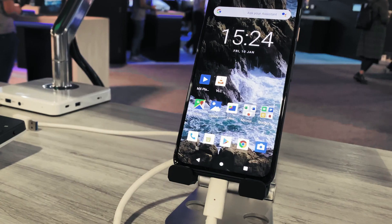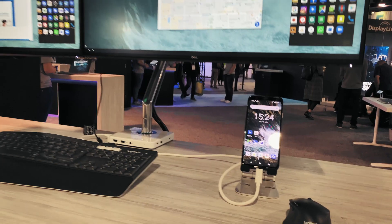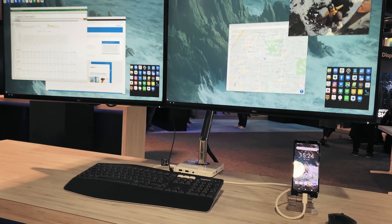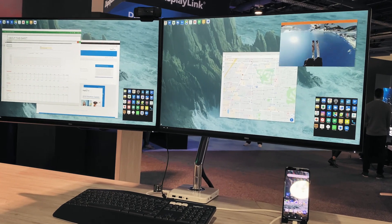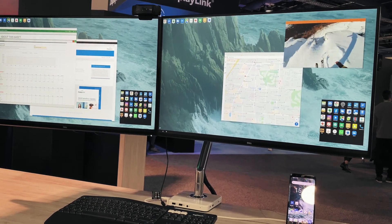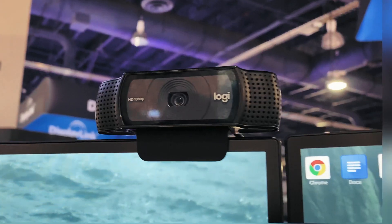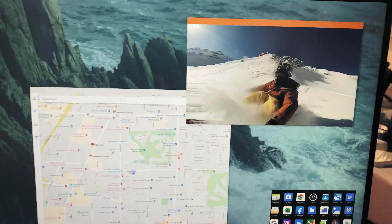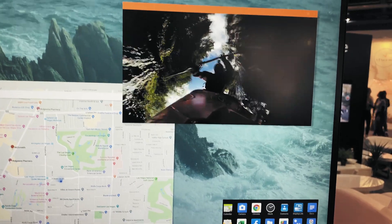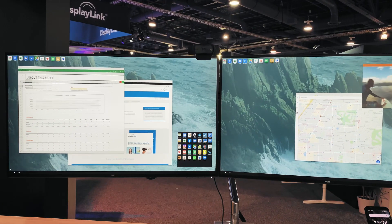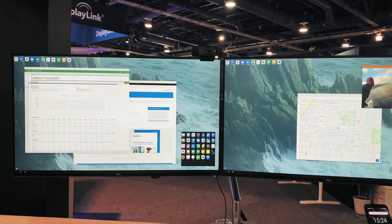At CES we took a Pixel 4 and an AOSP Android build and connected this over a single USB cable to a human-scale mConnect docking station using DisplayLink's DL6950 chipset.